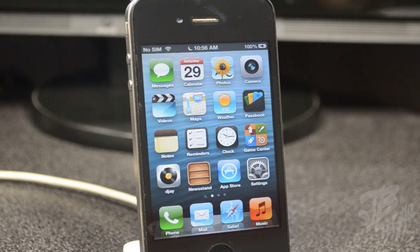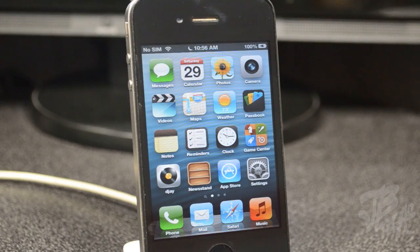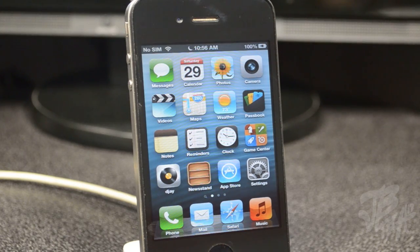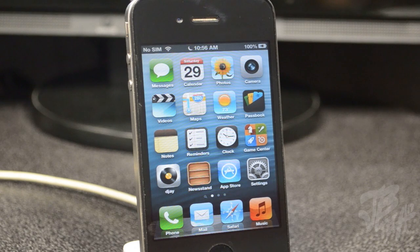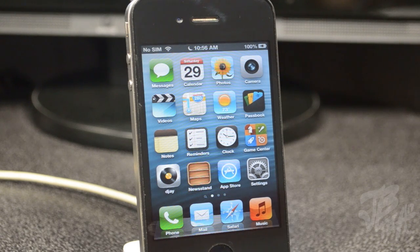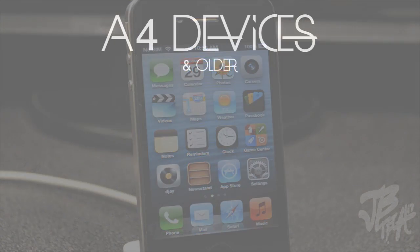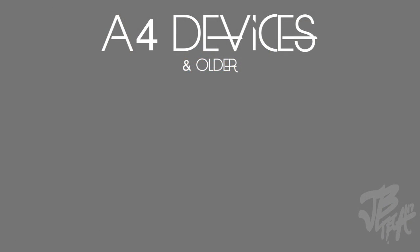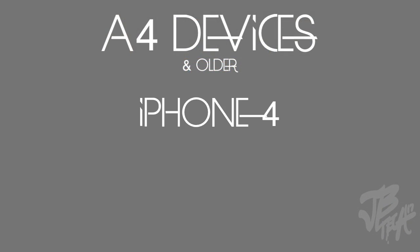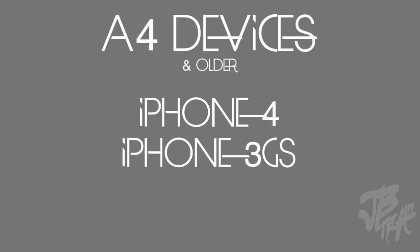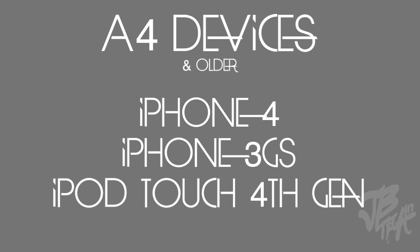The good news is you can actually downgrade. The bad news - it always seems like there's some bad news with the good news - is it's only available for A4 devices at the moment, meaning only the iPhone 4, the iPhone 3GS, iPod touch fourth generation and older. Everything older than those can be able to actually downgrade using this method. There isn't any type of way to actually downgrade with your A5 devices if you have already upgraded to iOS 6.